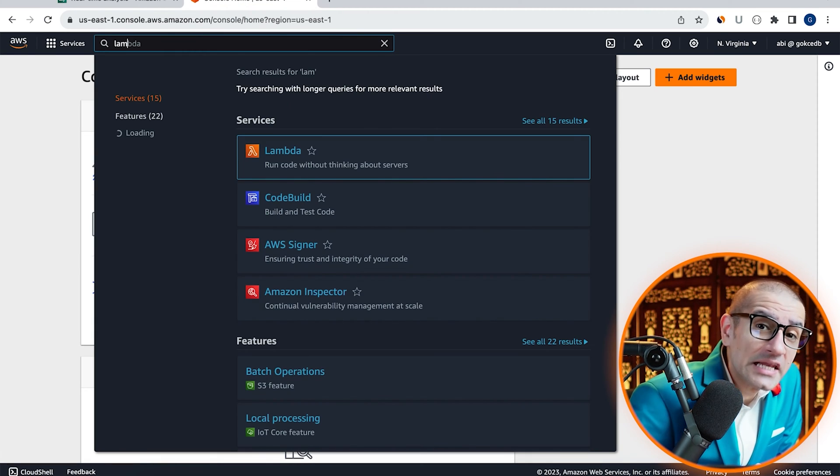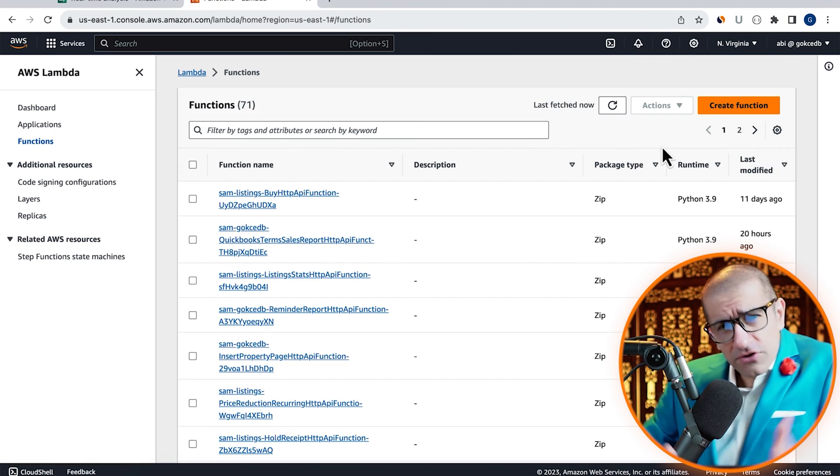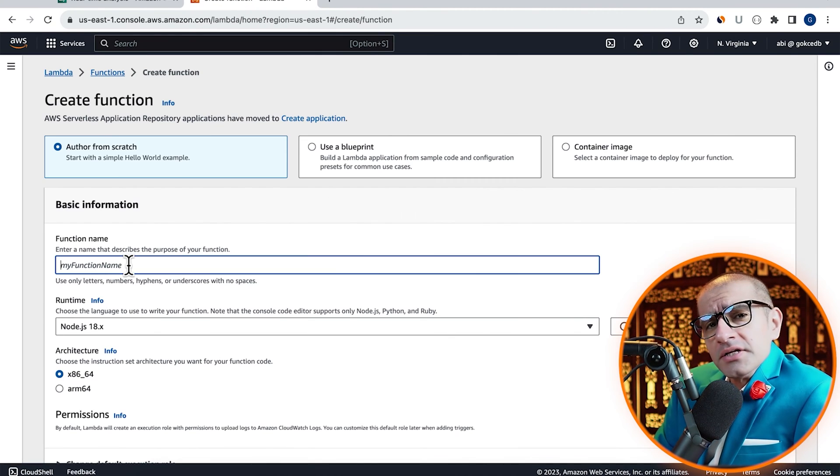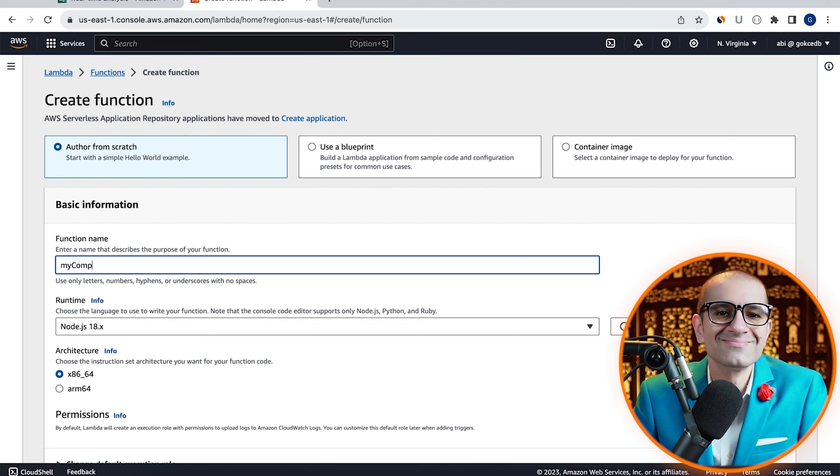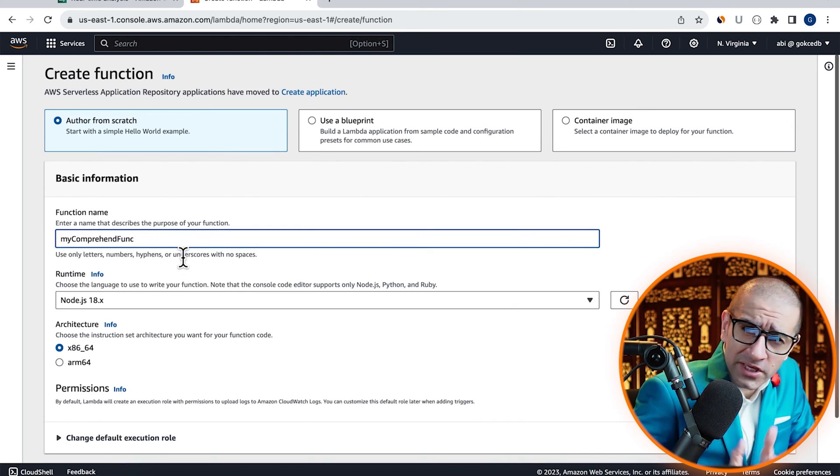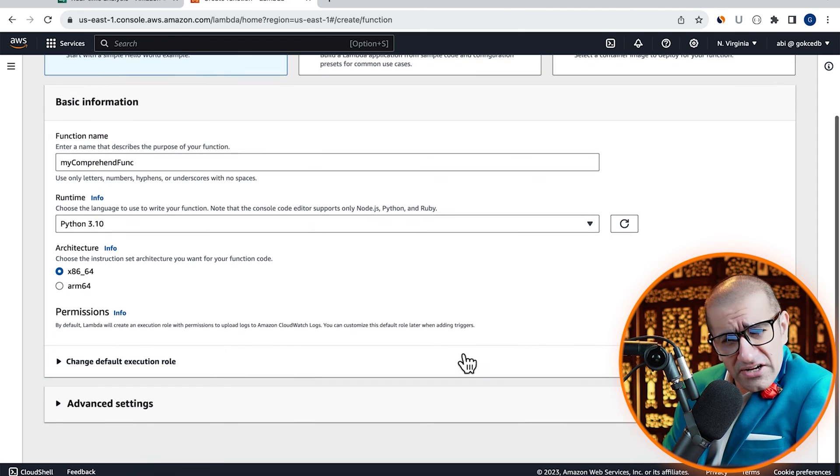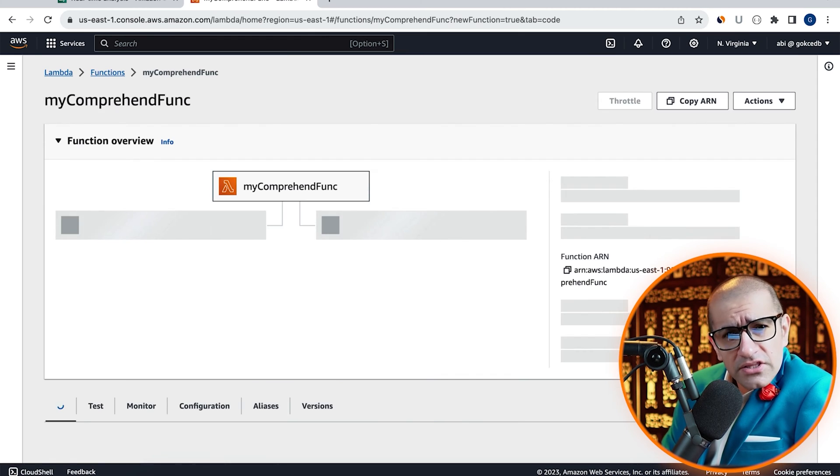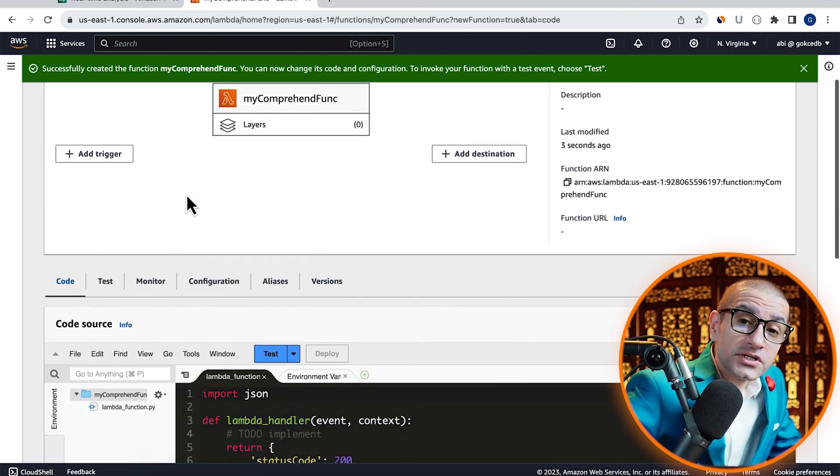Navigate to the Lambda service, click on create function and give it a name. Choose Python from the runtime dropdown, hit create, then navigate to the configuration tab.